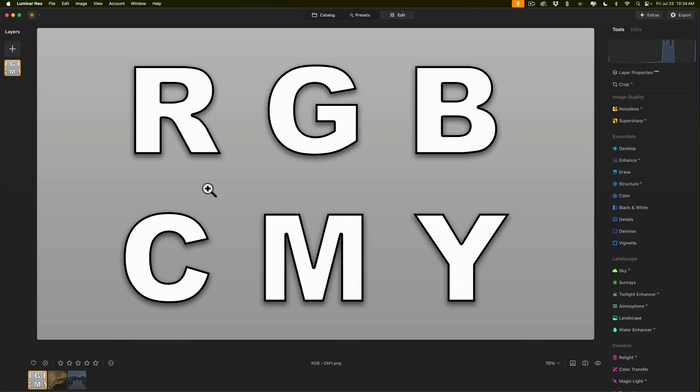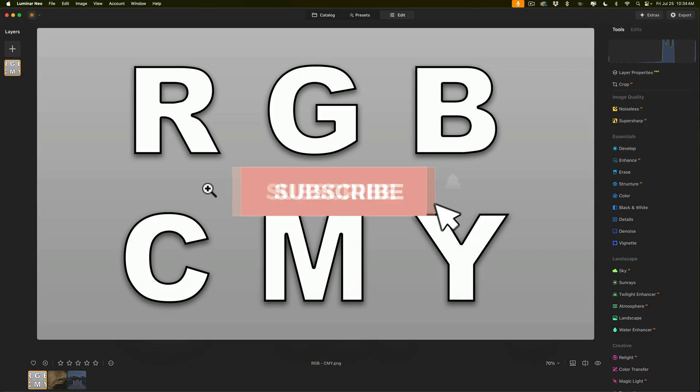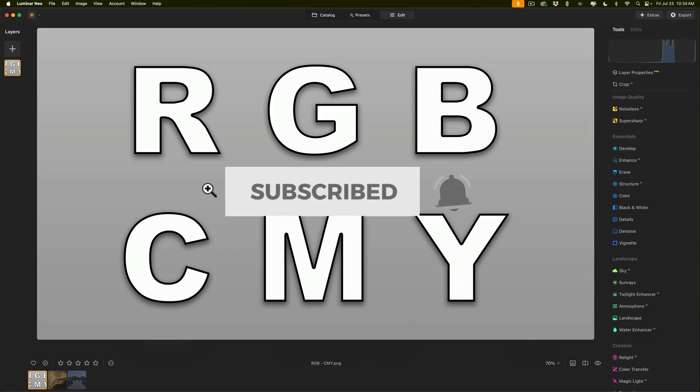Before I do, I do have a favor to ask. If you value my content on YouTube, please subscribe to my YouTube channel and remember to click that little bell so that you get notifications of when I post new videos.